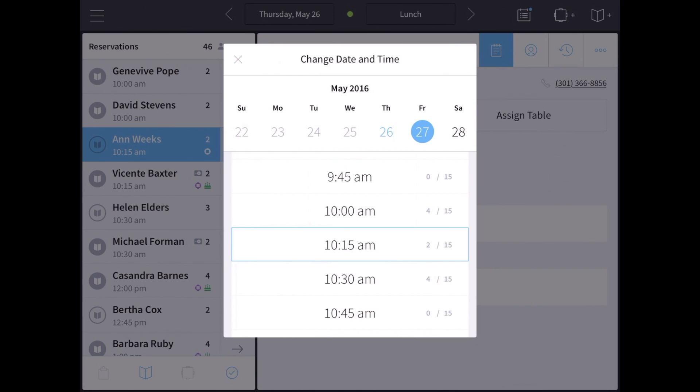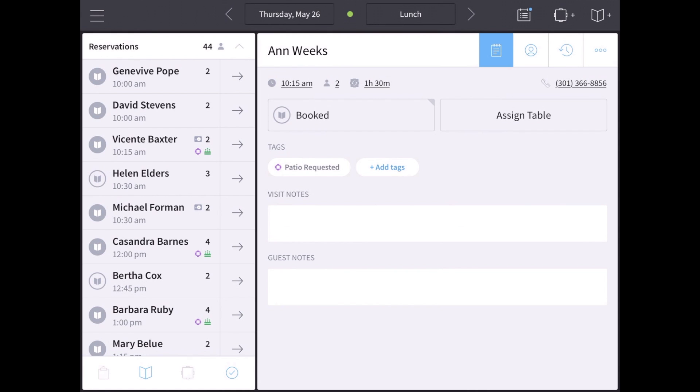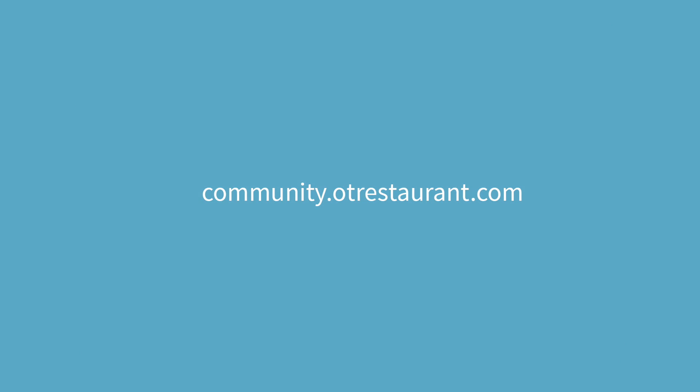Guest Center keeps a border around the original time of the reservation. If this is still correct, go ahead and select it. Learn more at community.otrestaurant.com.